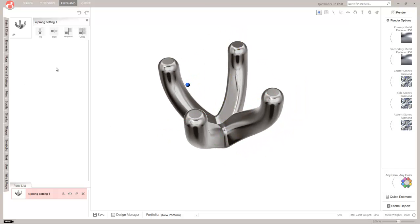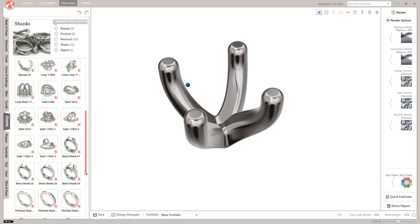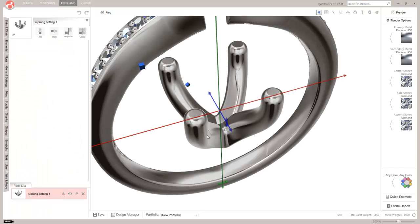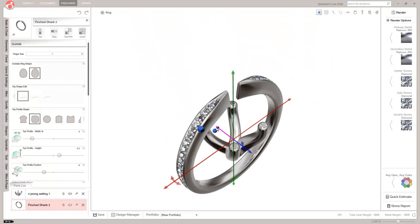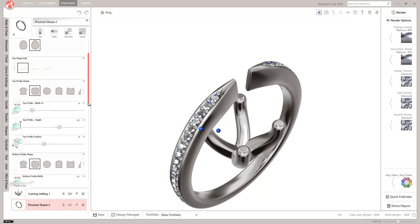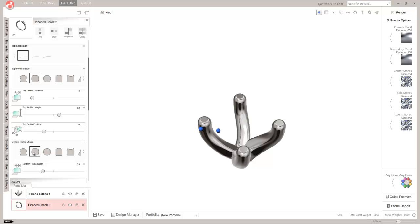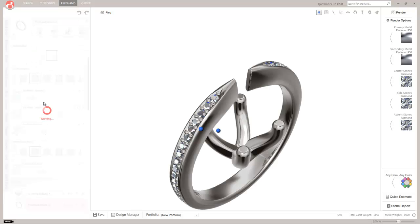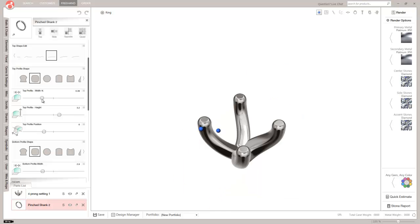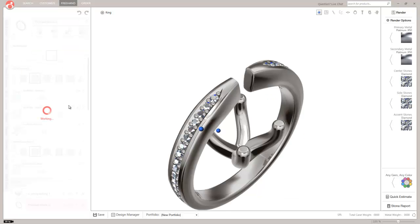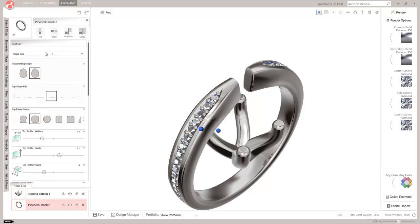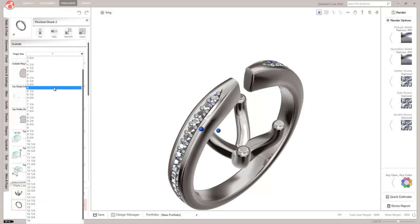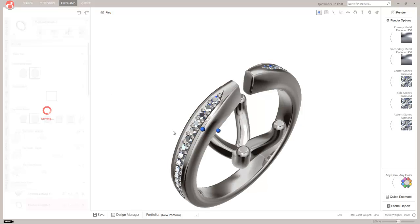But I'm happy with this, so we'll go ahead and load in a shank for it. So we'll go to shanks. And I'll just load in this pinched shank down here. And this does have some controls, which we'll edit just a little bit. We'll go ahead and change the bottom width. And we'll change the top width a little bit. And then what we can do is we'll drop it down and we'll make this thing a size 6. So we'll go ahead and rebuild that to a size 6.